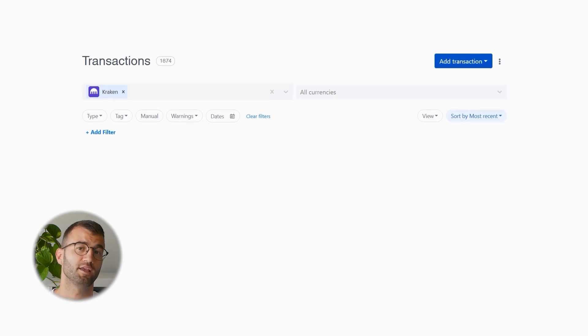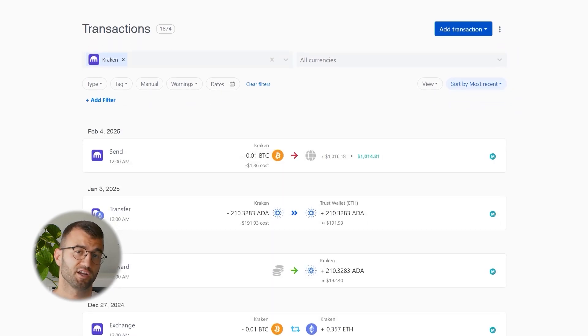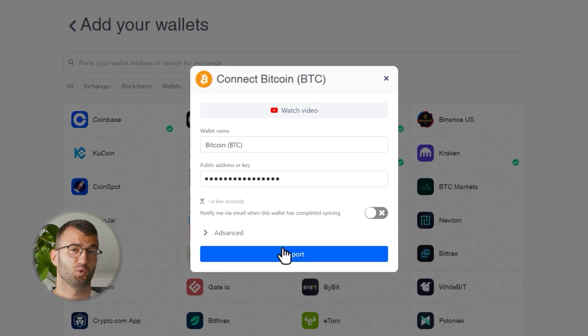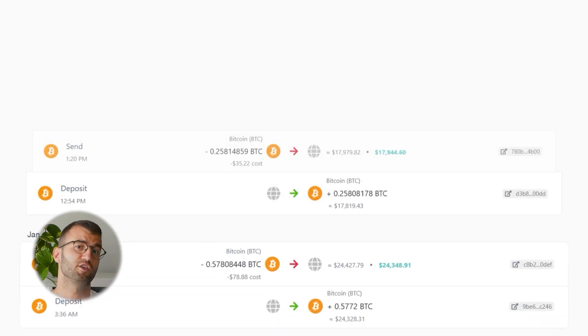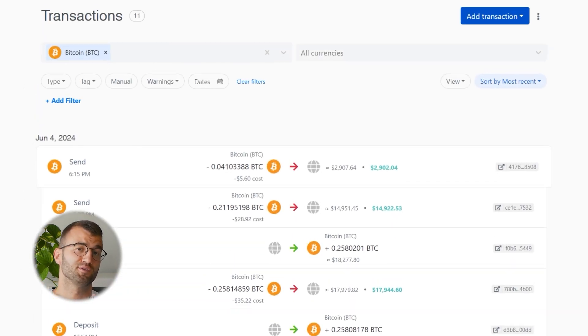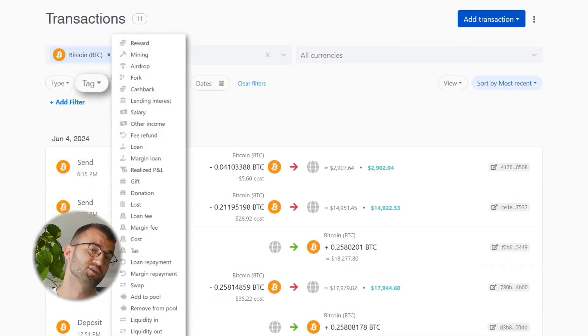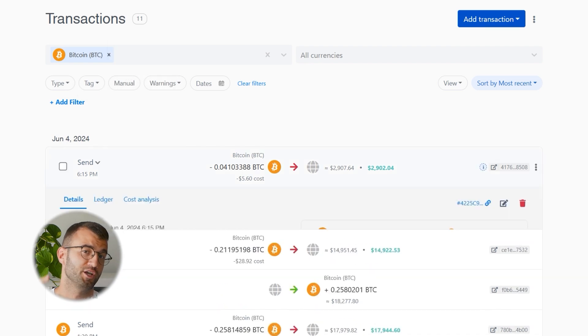Once your data starts importing, regardless of which method you used, head over to your Transactions page in Coinly and double-check that everything is syncing correctly. If you've done any kind of staking or liquidity providing, you may need to tag those manually — I've dropped a bunch of resources down below to help you out.